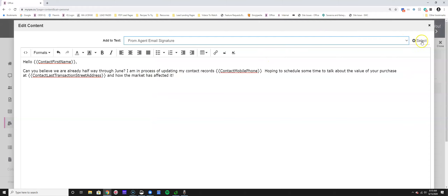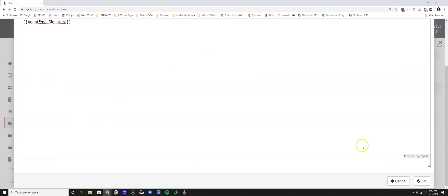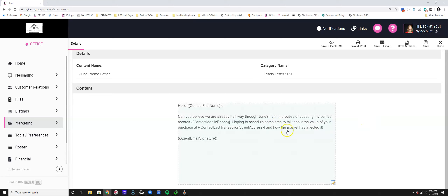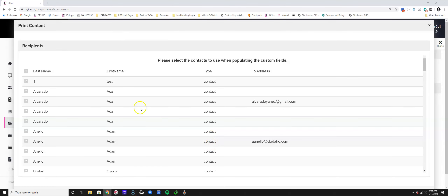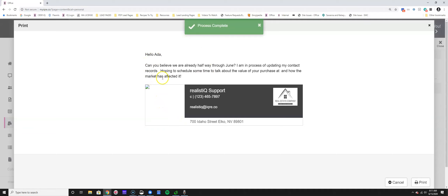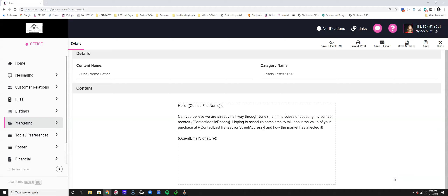There is a section for your agent email signature - using that bracket means it automatically updates whenever you update your signature in your profile, so you don't have to go back and touch every piece of content. At the top you have options: save and get HTML to post to your blog, save and print, save and share, or simply save the content to use later.